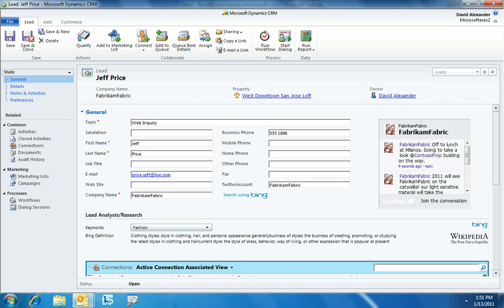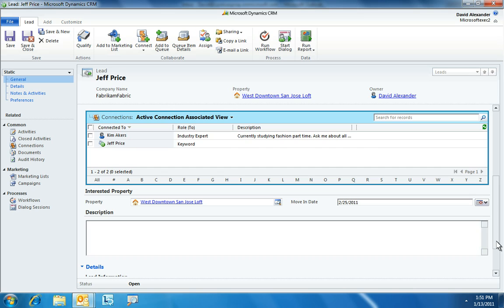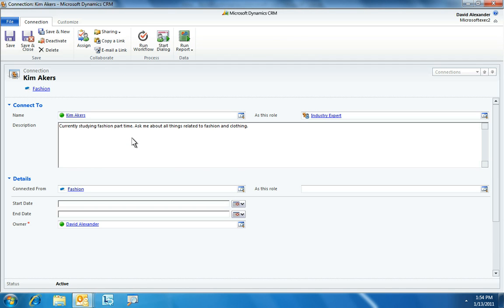Here, David is able to get additional information about the new customer, Jeff Price. He reads this information and then leverages Twitter to gain more insight about the customer and begin his lead analysis. Not knowing much about the fabric industry, David decides to get help from his colleagues at Contoso Property Management. Through the lead analysis in Microsoft Dynamics CRM, David learns that a colleague, Kim Akers, has relevant experience.